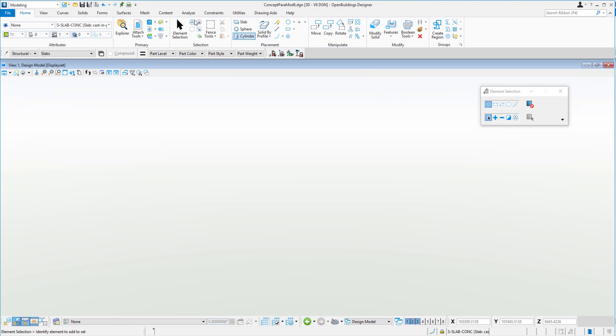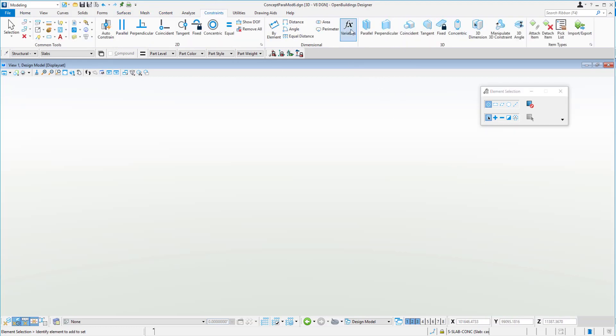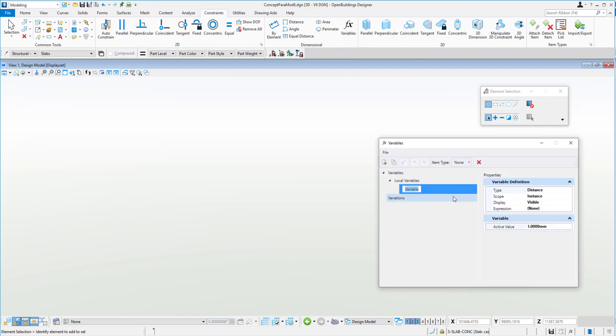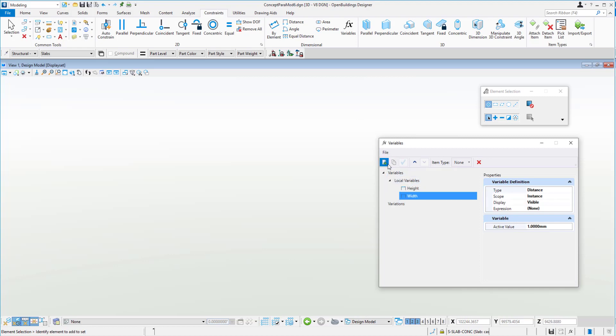So what we'll start with is going to our constraint area and we'll turn on the variables tab here and we'll create three new variables: a height, width, and depth.